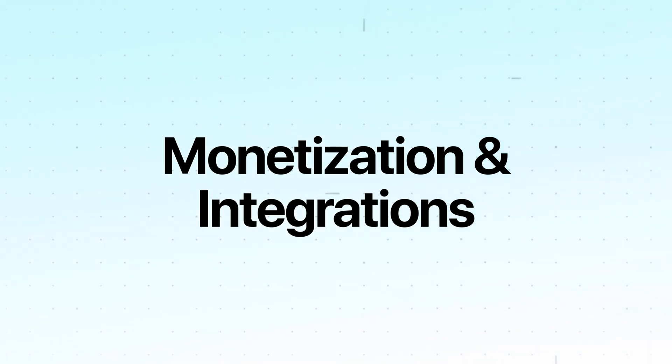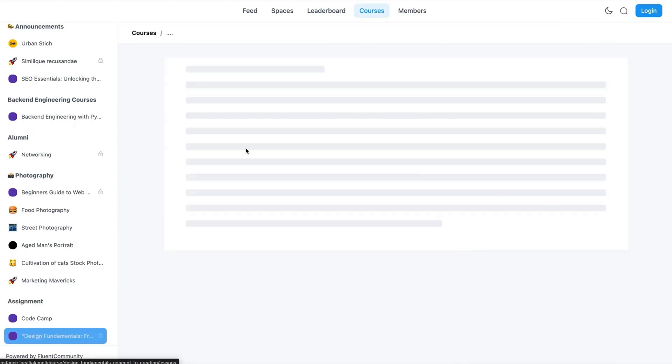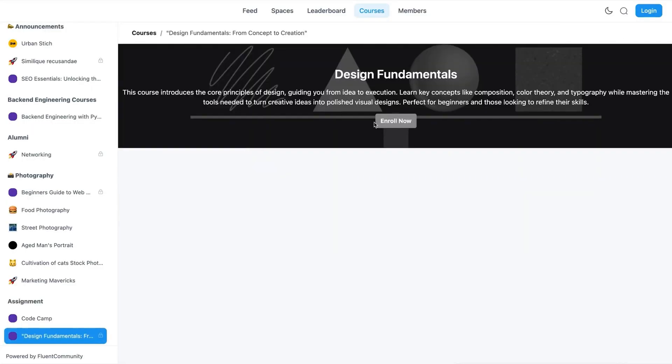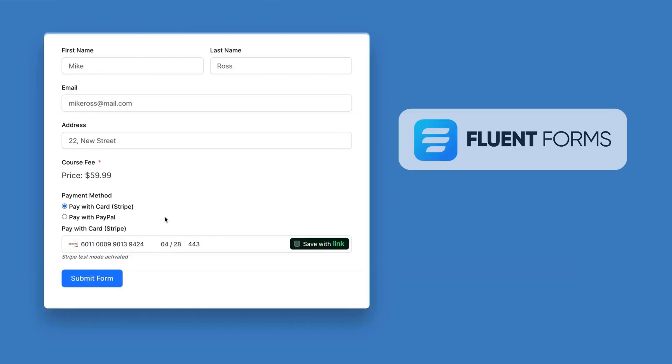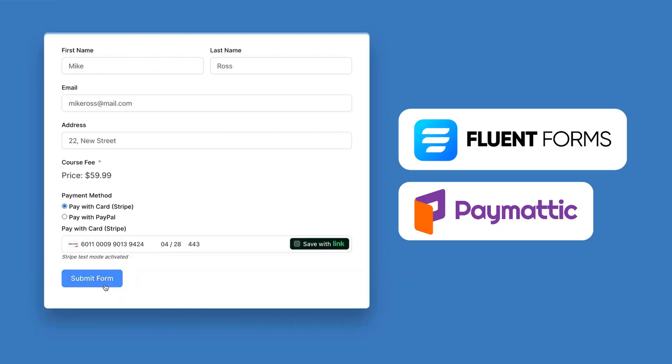In case you want to convert your community into a reliable income source, Fluent Community has kept that option for you as well. You can monetize your course or even community spaces anytime you want, even with the free versions of Fluent Forms or Paymedic.